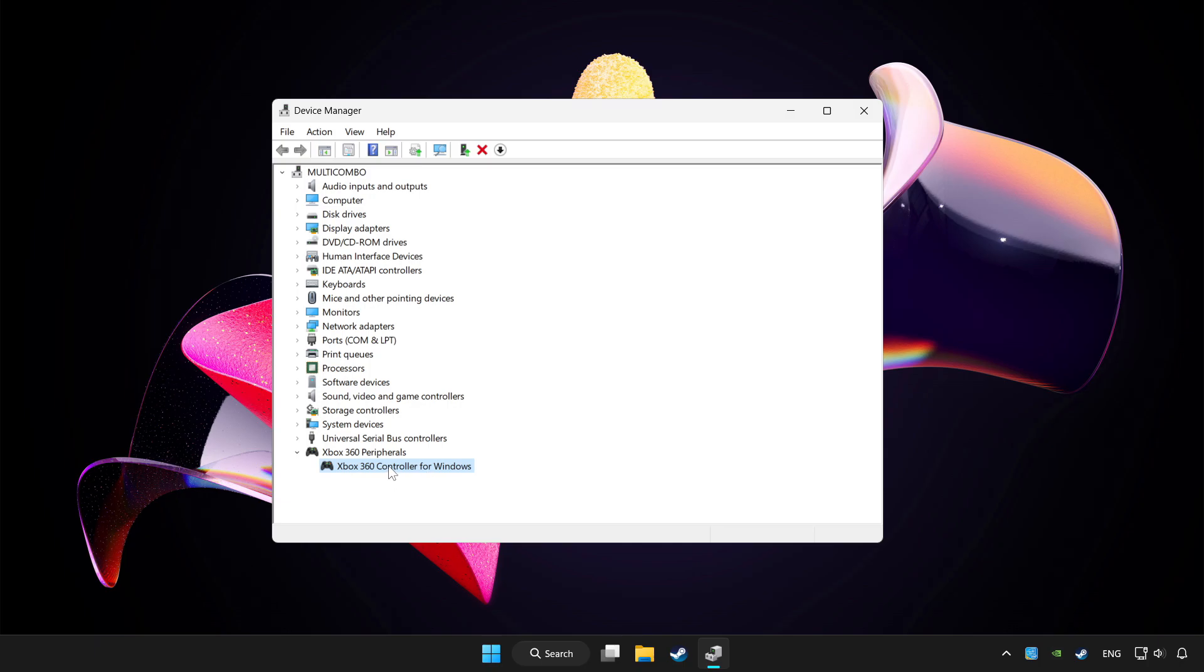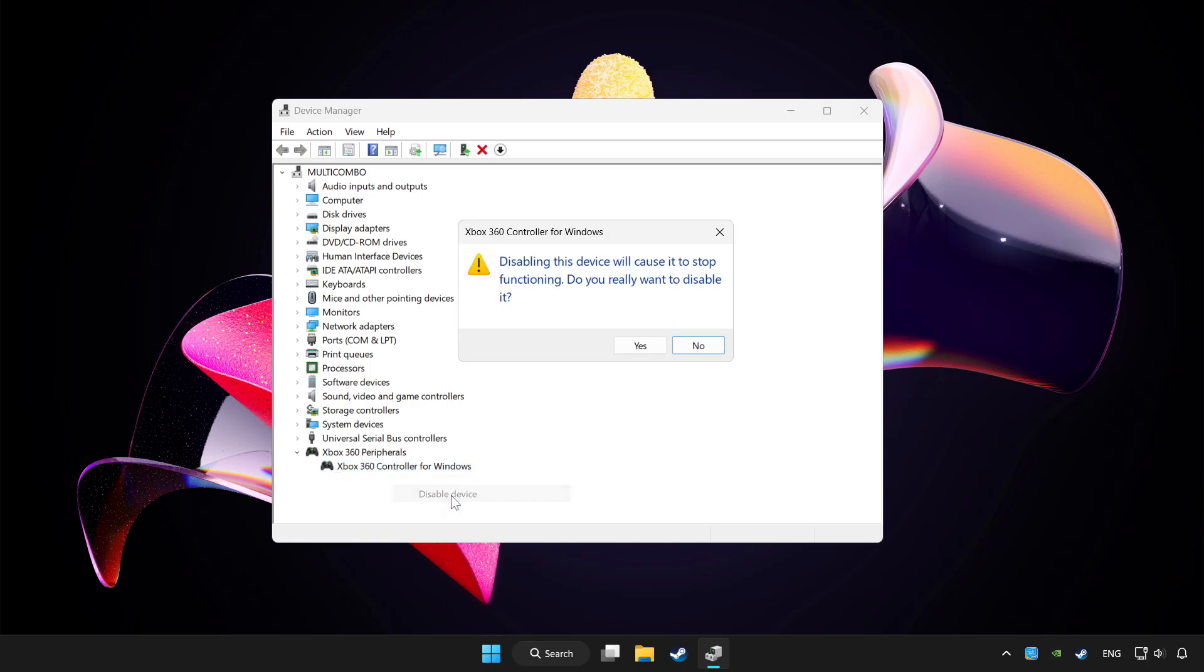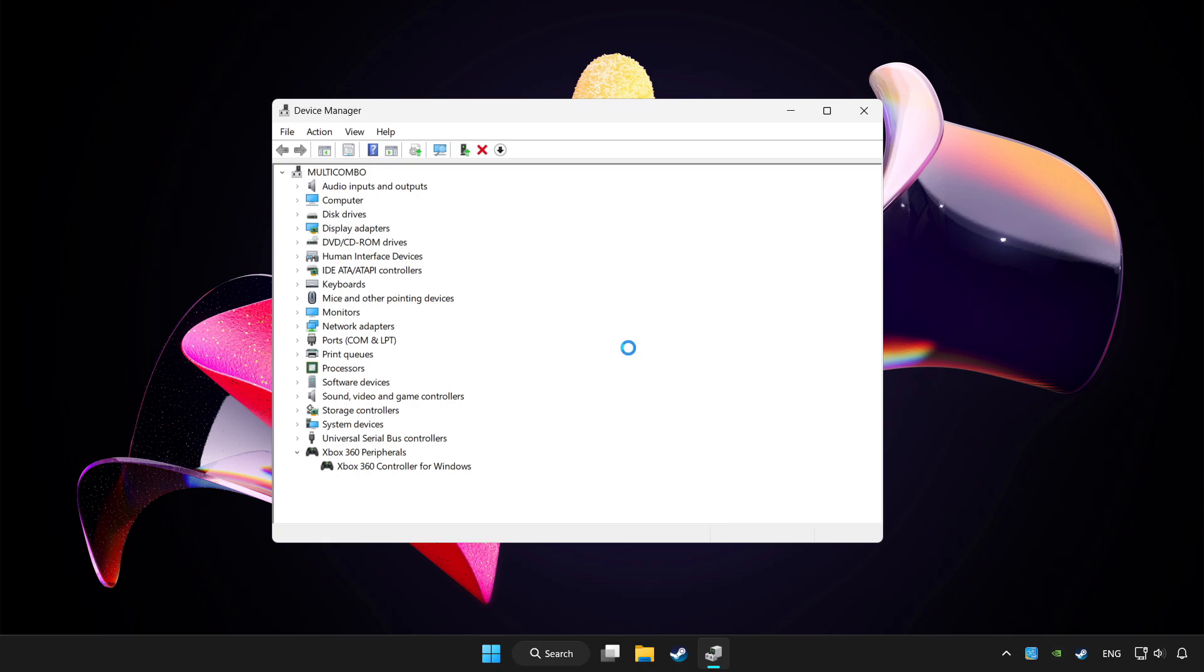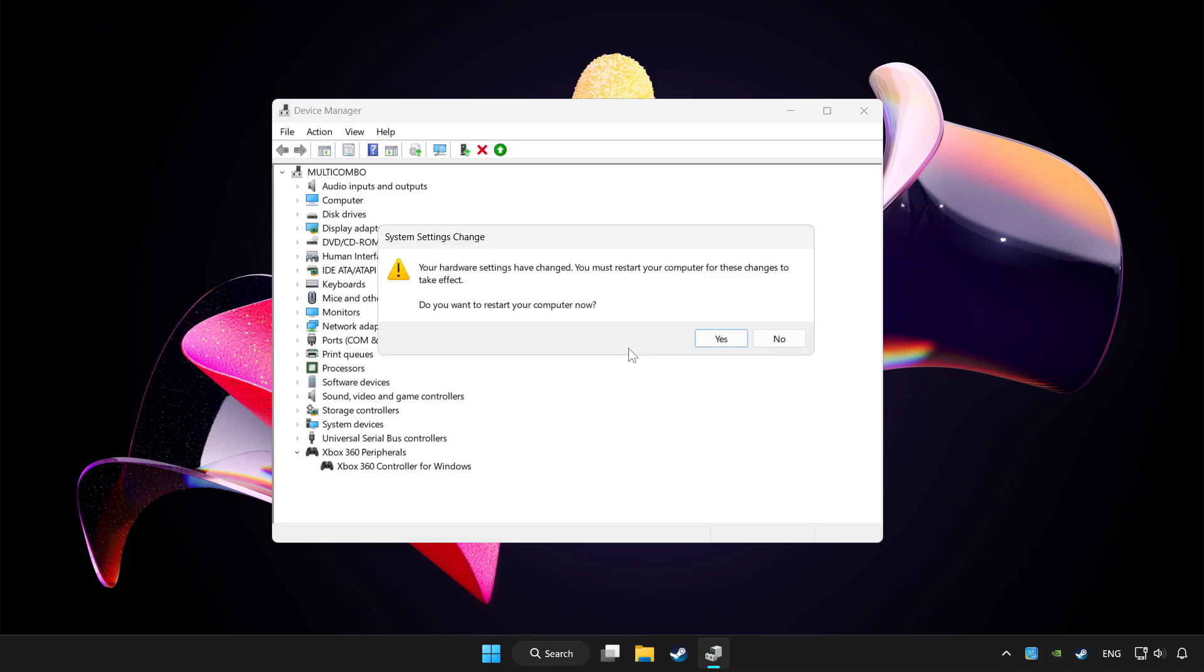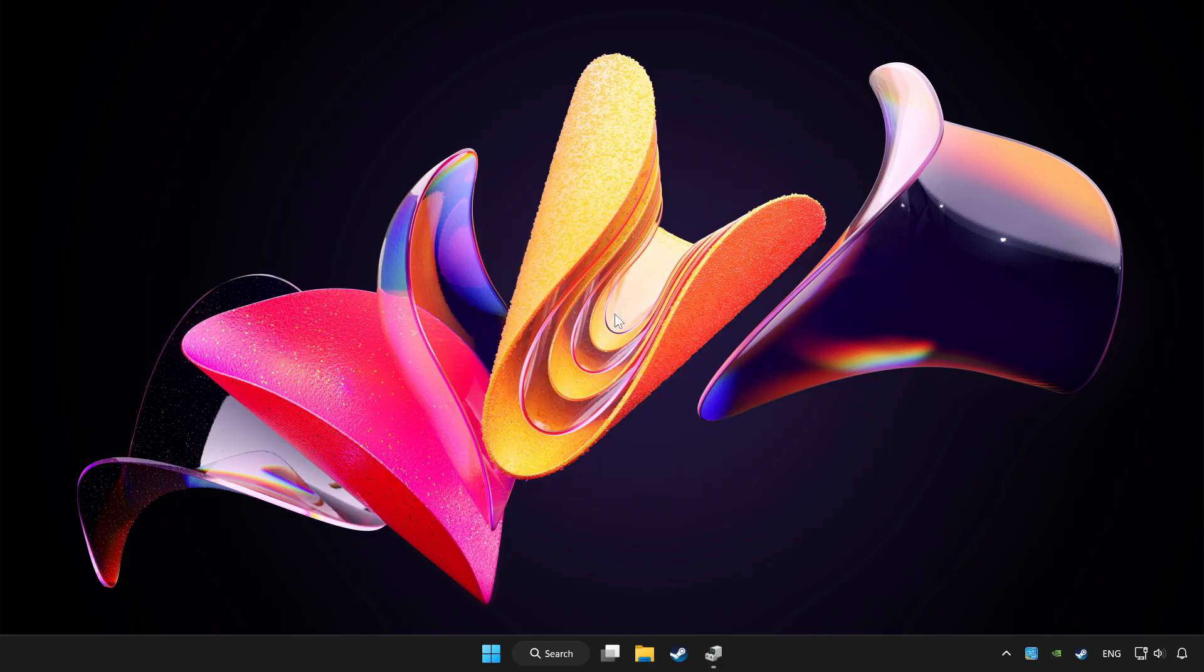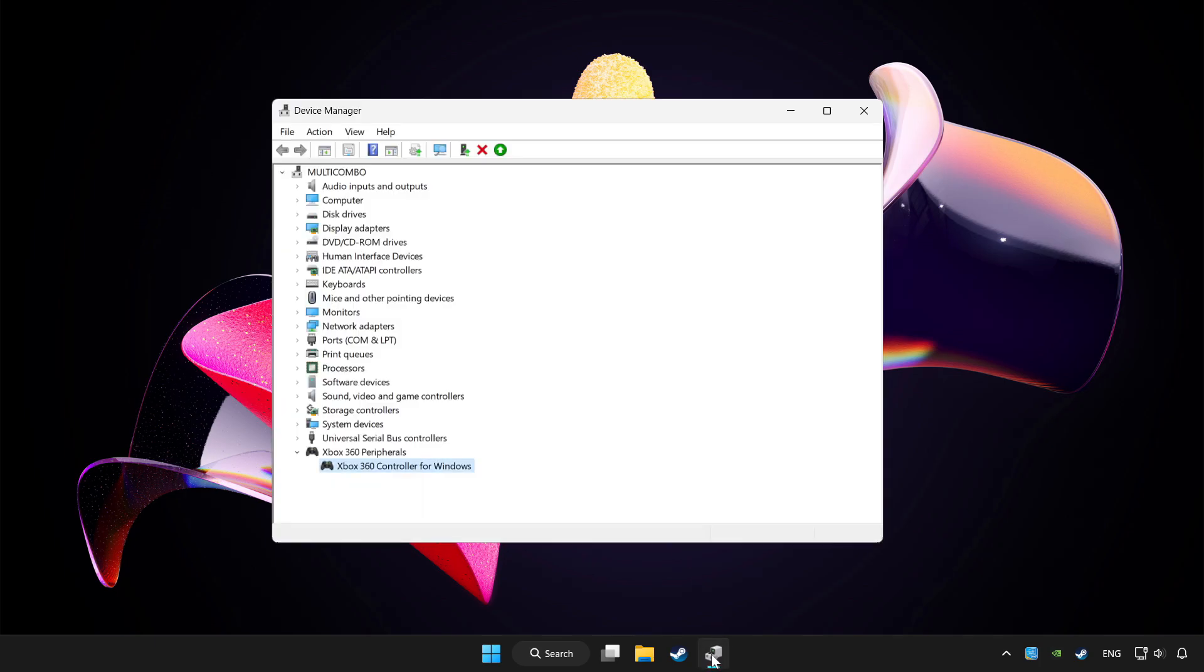And right click your controller and disable device. Click yes. Restart your computer. And enable device.